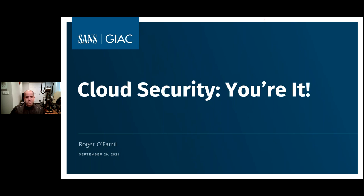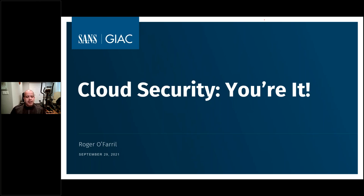All right, thank you very much. I appreciate the introduction. Thank you everybody for being here today. We're going to be talking today about cloud security, and the title is You're It, because what I want to talk about is some of you are being thrown out there in the cloud without previous advice or something.